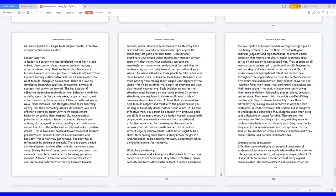This is how many people discover prominent leaders' presentations, products, services, and speeches, and basically, this is how they get noticed. The best way to influence is by setting an example. There is always a need for development, and excellent orientation makes a great team. During the hard times, practice what you preach and remember your team members are following you every moment.